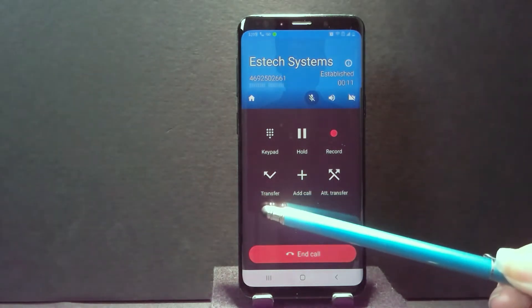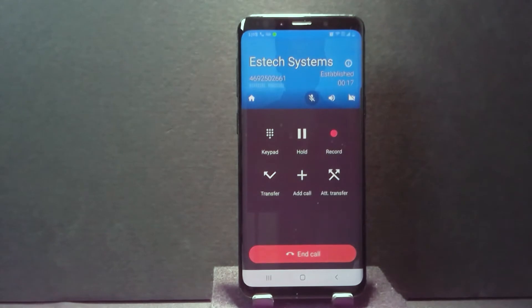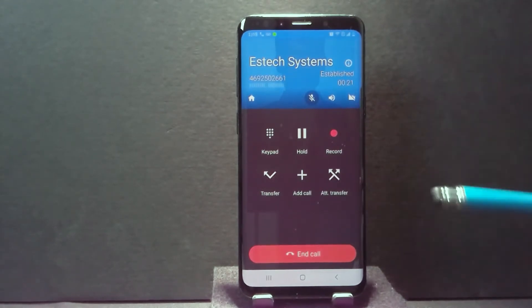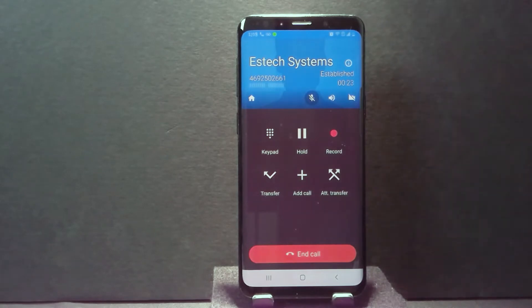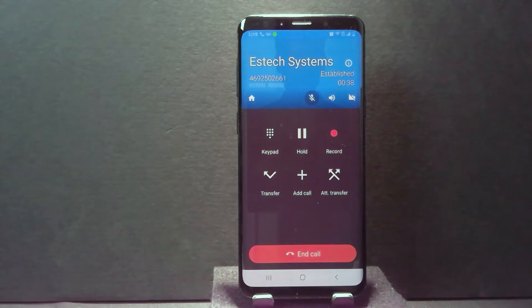I can do transfer, which is unattended or unsupervised transfer. That means when I do the transfer, I'm sending the call off — I'm disconnected, that's it, easy peasy. Then you have attended transfer or supervised transfer, where you're going to do the transfer but before you let the call go, you're going to introduce the caller to who you're transferring it to. So we're going to do an example of both of these so you can see how it works.